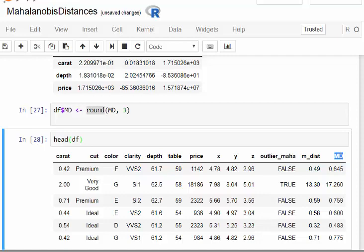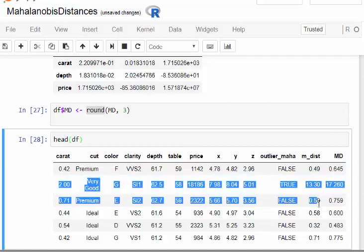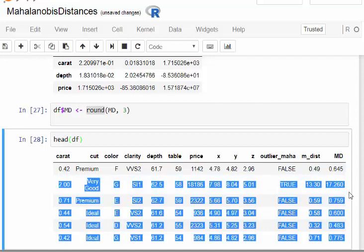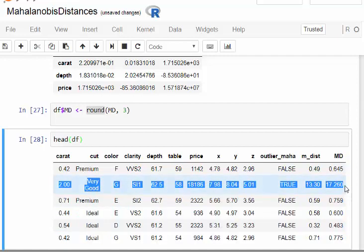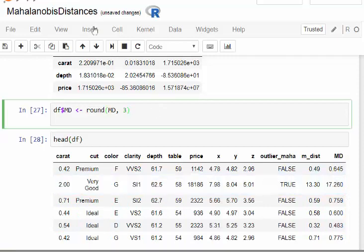You notice actually a lot of them are very low, but even straight away the second one, the second case which is this case here, has a very high Mahalanobis distance of 17.